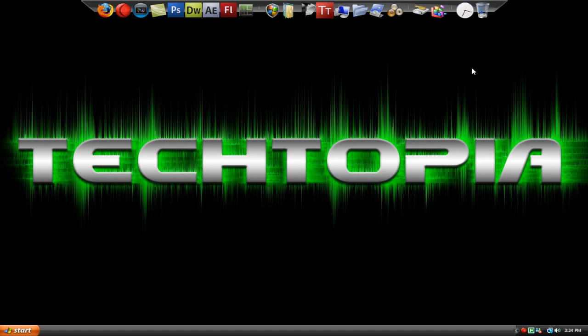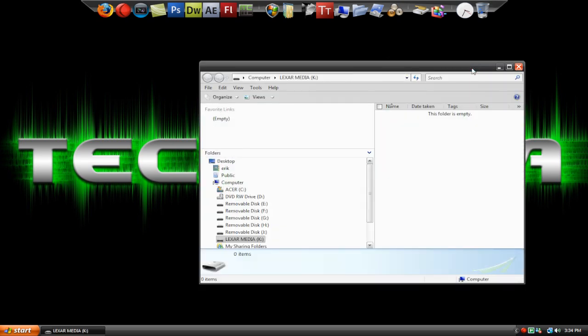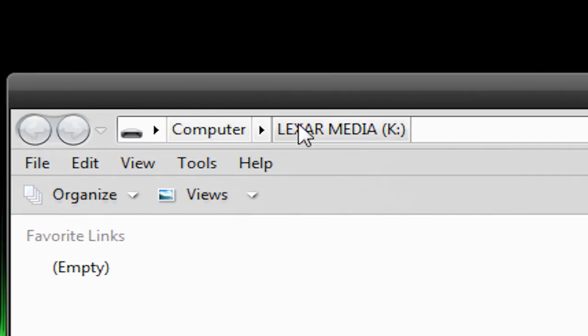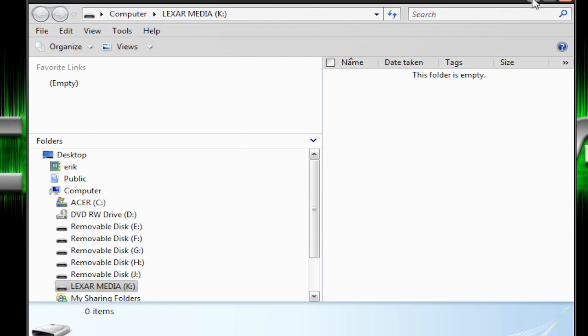I'm just going to simply plug it into the USB slot on my computer. Right now I just plugged it in and it already pops up. It says my computer Lexar Media K colon. So this is where we can put our files.